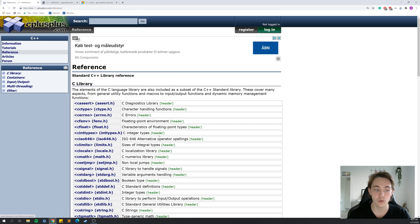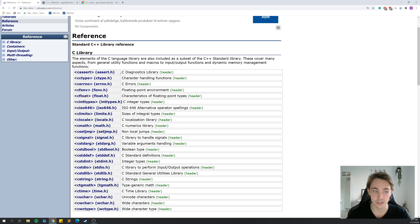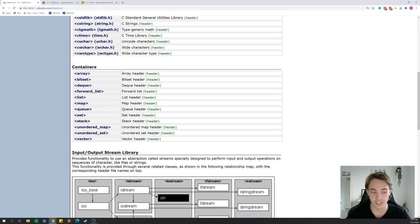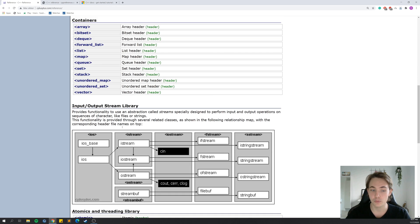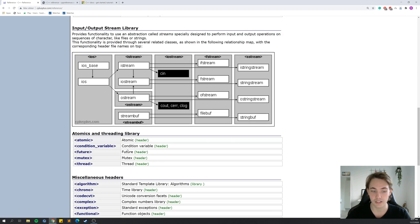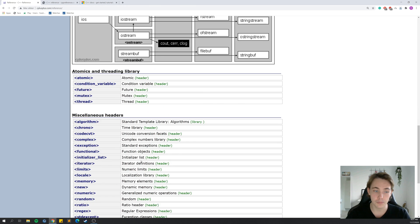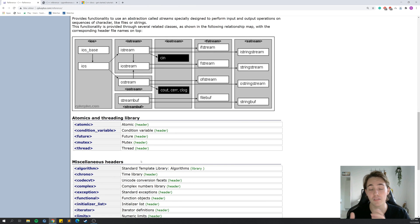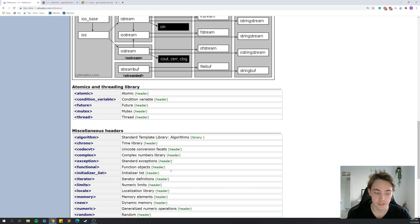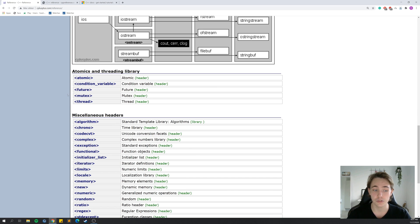Let's go into References. We get the standard C++ library reference, where the C libraries are listed first along with containers, an input-output stream library, atomic and threading library, and other different kinds of stuff. These are the headers — the different libraries that you can include in your C++ program and use their built-in functions. Some of them we've already seen in this tutorial, for example the algorithm library, which is the standard template library for algorithms.